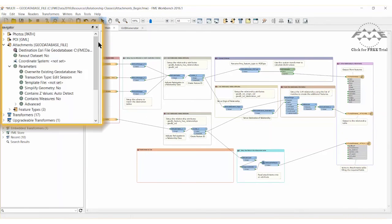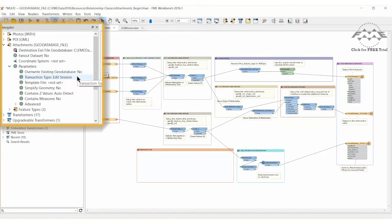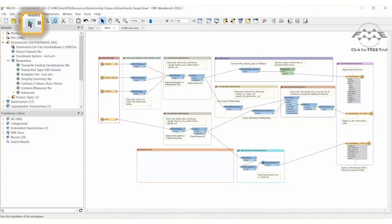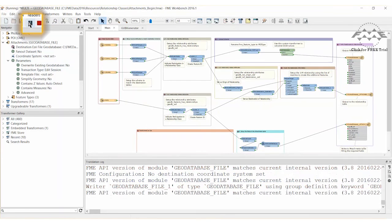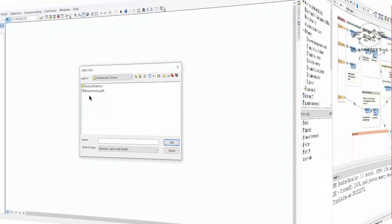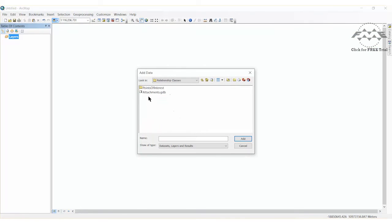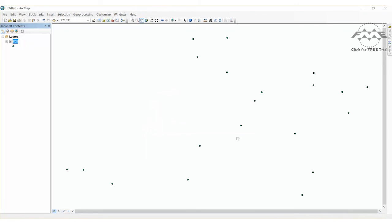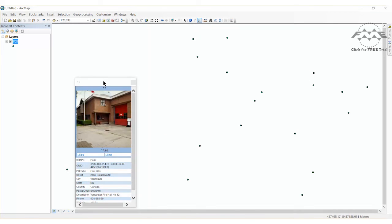In the navigator window we should check that the transaction type is set to edit session. Relationship classes must be written to in an edit session. Now let's run the workspace. When we inspect the points of interest features in ArcGIS, remember that they are in feature dataset called Citi. Query them with the HTML pop-up tool.